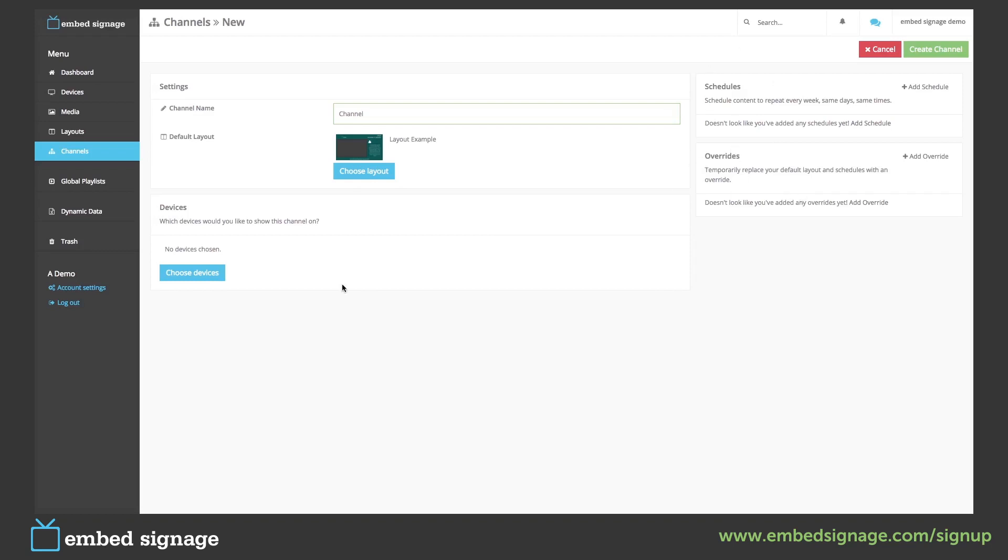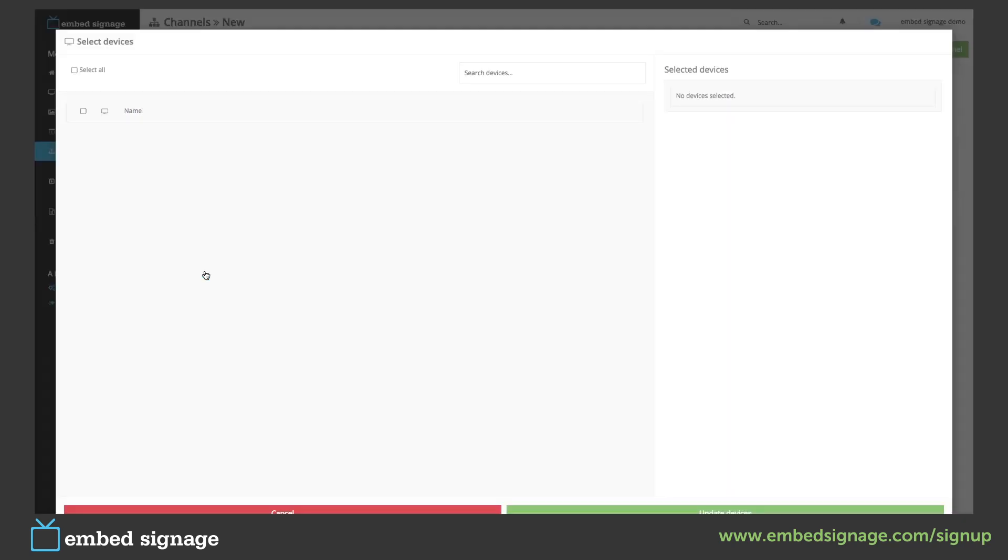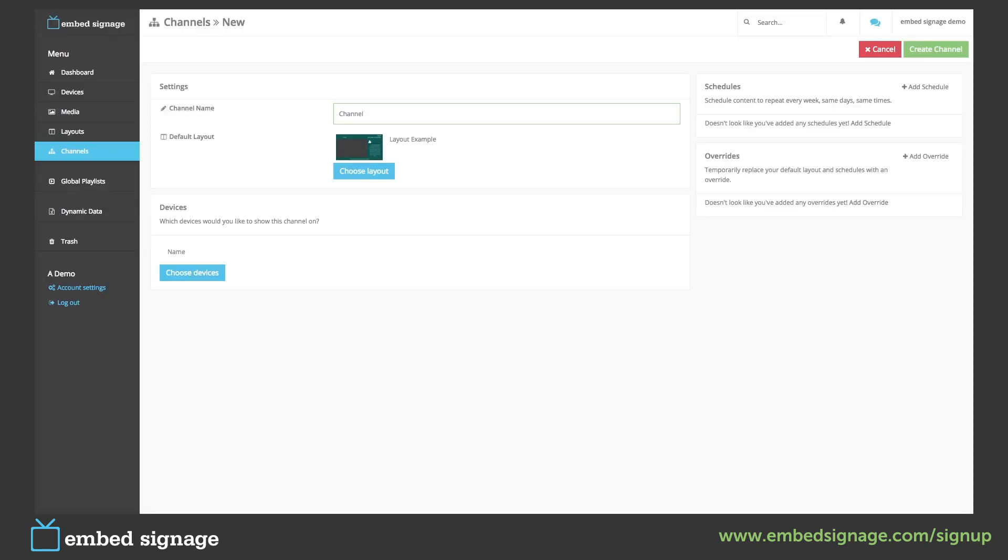Next we can choose our device or devices that we want this layout to be shown on. Once we're happy, click create channel.